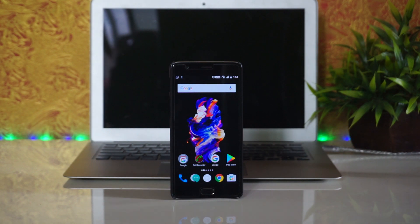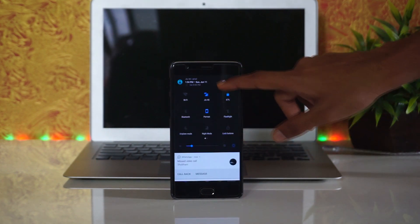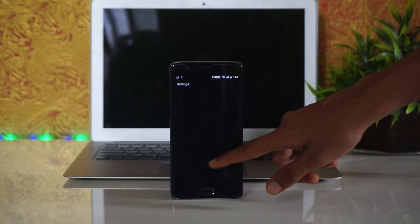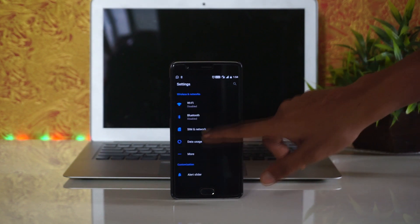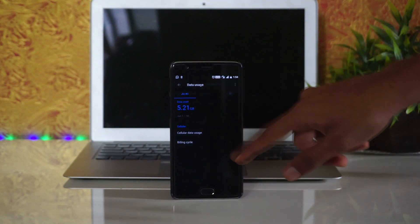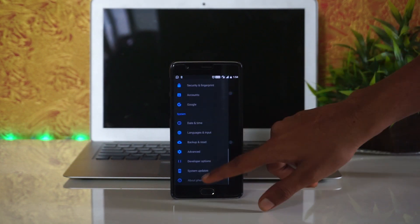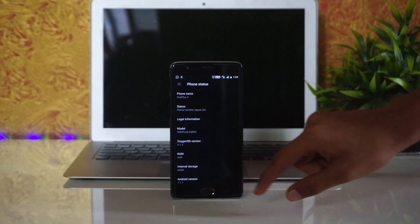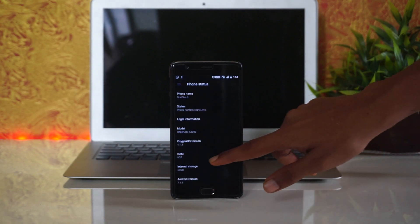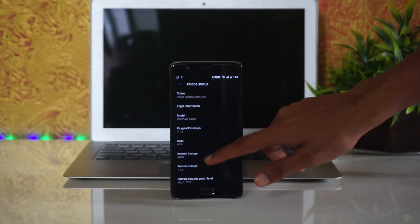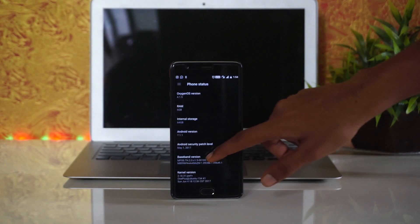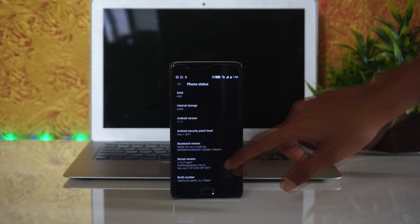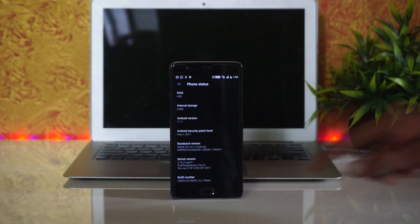In this update, OnePlus has added system push notifications for important information from OnePlus. Android security patch level is updated to 1st May 2017.